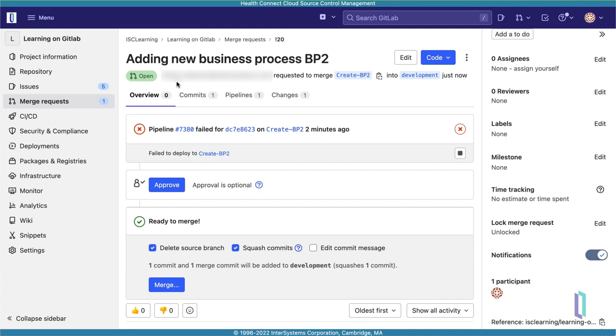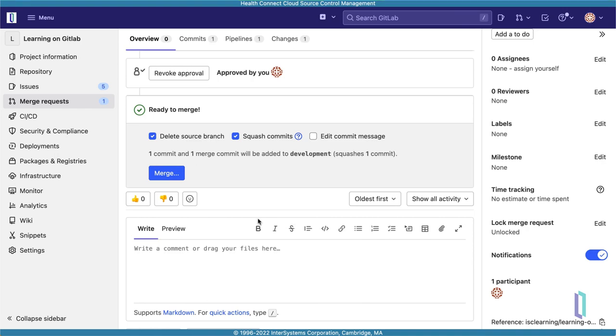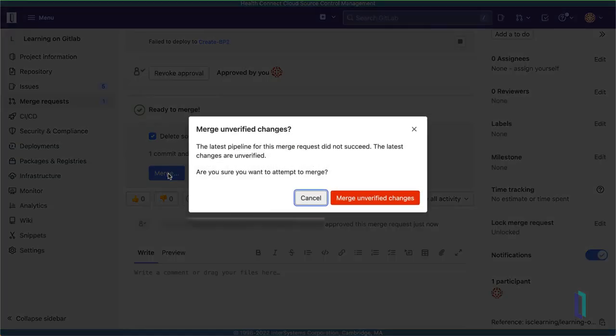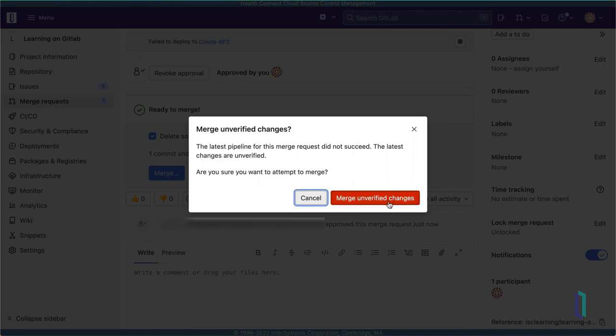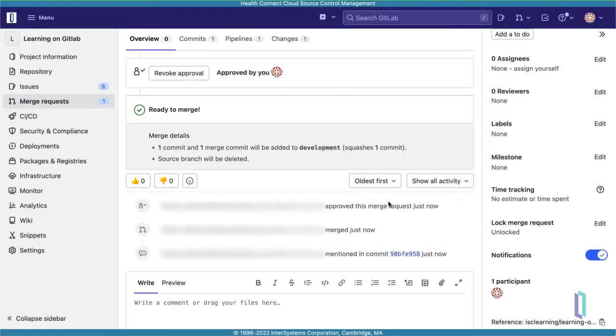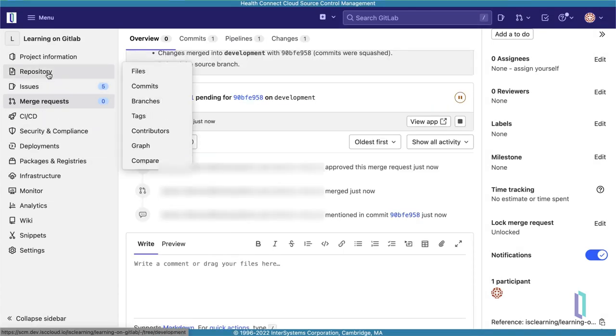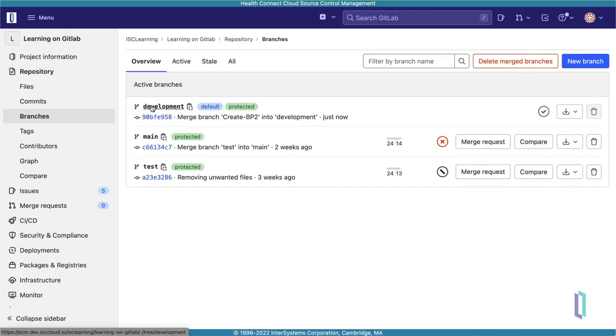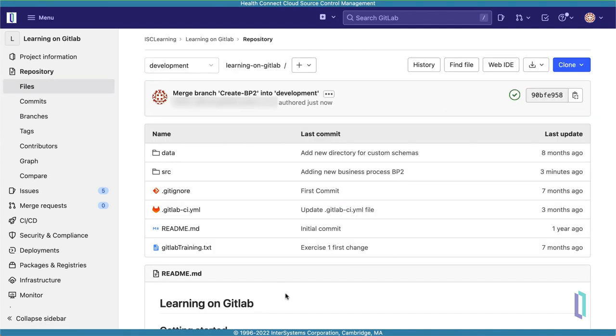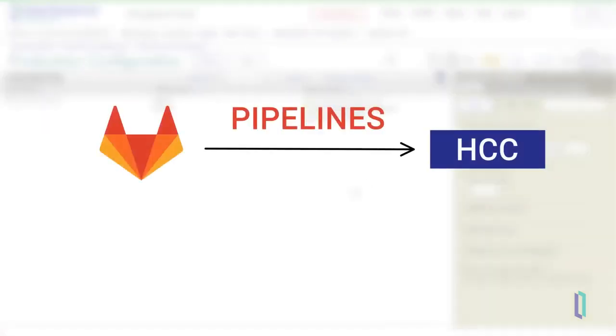This merge request is now ready to be completed, pending any approval workflows at your organization. Typically, someone acting as the maintainer of Code Promotion would need to review and approve this request. In this example, we will complete the merge right away, deleting the source branch in the process. To do so, click Merge. Since the pipeline for the Feature branch failed, you will be asked to confirm you want to merge the changes that failed. This is normal for Feature branches. You can proceed and click Merge Unverified Changes. And with that, the merge request has been completed. Viewing the branches in the repository, you can now see that the CreateBP2 branch is gone, and the Development branch shows the recent merge in its activity. Returning to the primary namespace in the Management Portal, you can see that BP2 is now a part of the production in the Learning namespace following this merge.